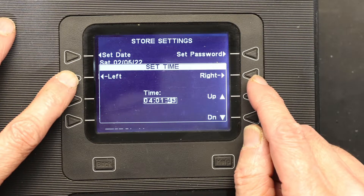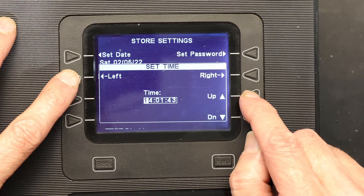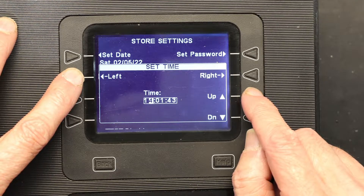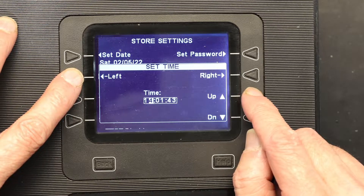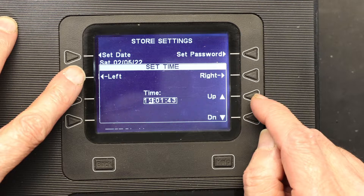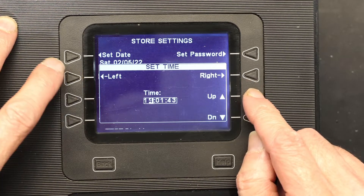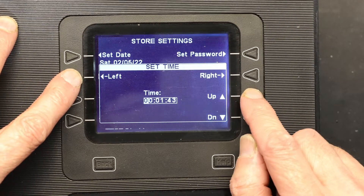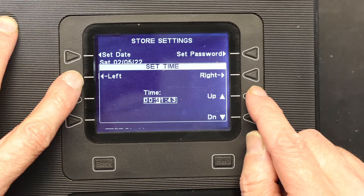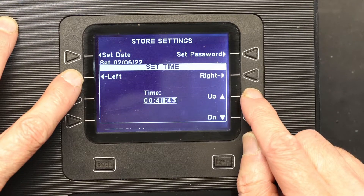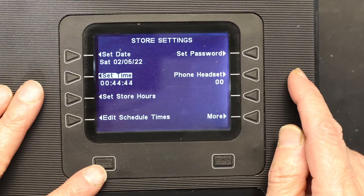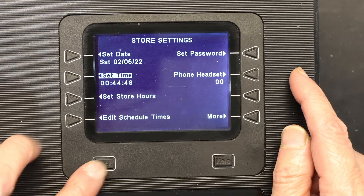This is military time, so 12 a.m. will be 0, making it 0:43. I'm going to change the hours to 0, then go to the right and change the minutes. 44 is what it is right now, so I'll change that to 44. And that's it.